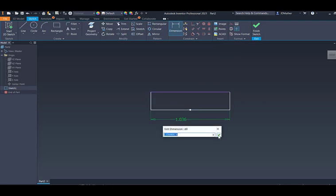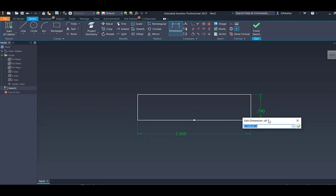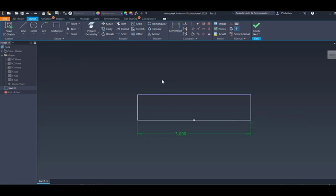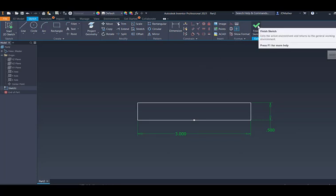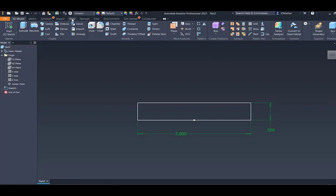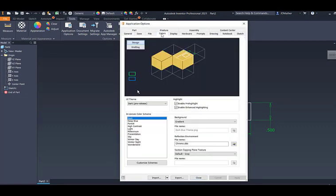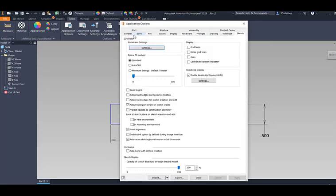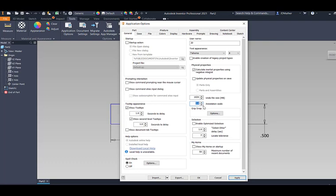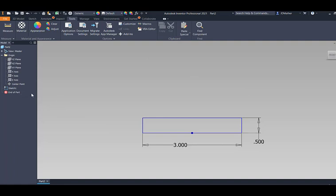I'll do dimension and dimension this line as three inches and this height as 0.5. Notice the color of the geometry — if I drag it, the line can move, but once I put the dimension on, it turns to another color indicating it is fully constrained. I'm going to change my background color to something closer to the SolidWorks background — you don't need to do this step. I'll go to tools, application options, then on the colors tab set a winter day background. I'll also go back to application options, the general tab, and change the annotation scale to make the text height larger so it's easier to see.